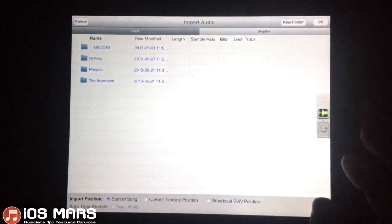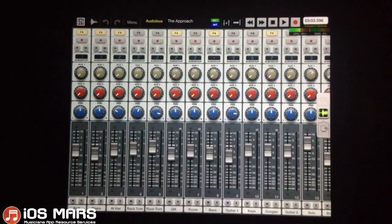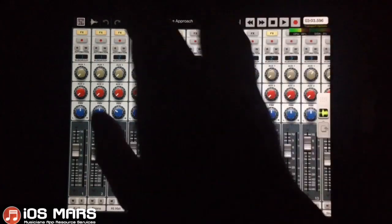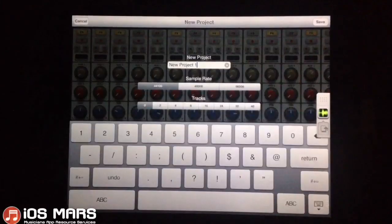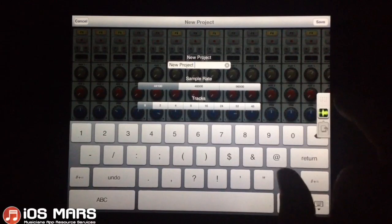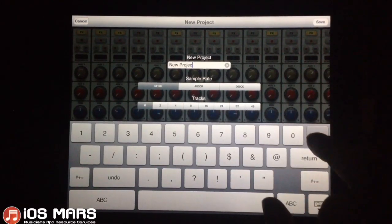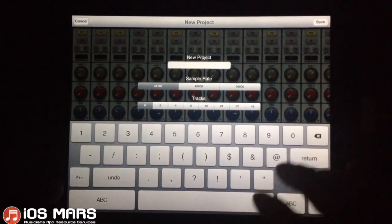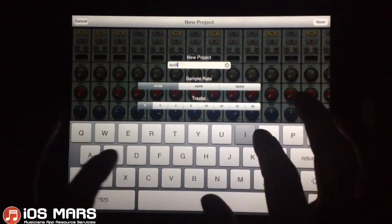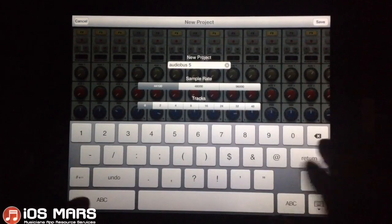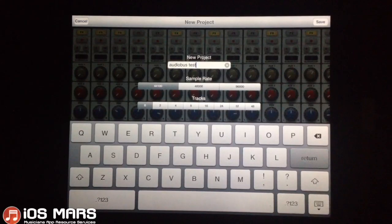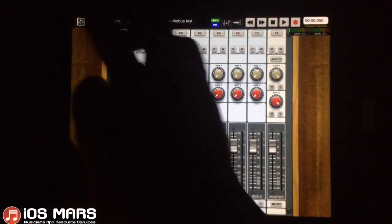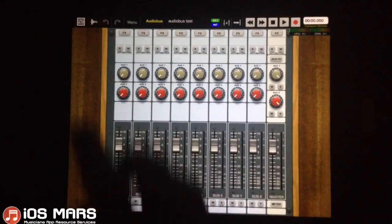I'll just click over to Aurea and I'm going to set up a new project here. This is just the default project that comes with Aurea. So I'm going to click on Menu up at the top and add a new project. I'll hide the Audiobus panel for a second and we'll name our project 'Audiobus test.' And there's our new project — it just comes with a few tracks.